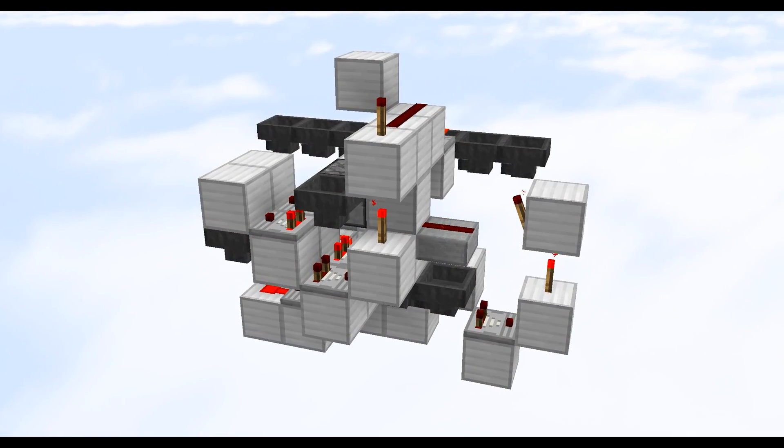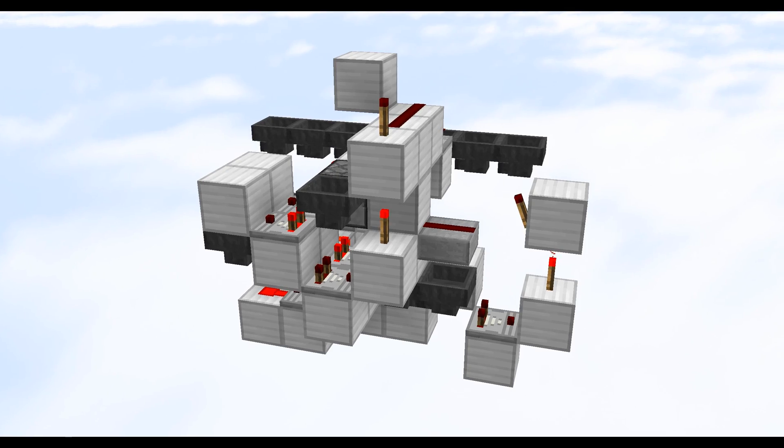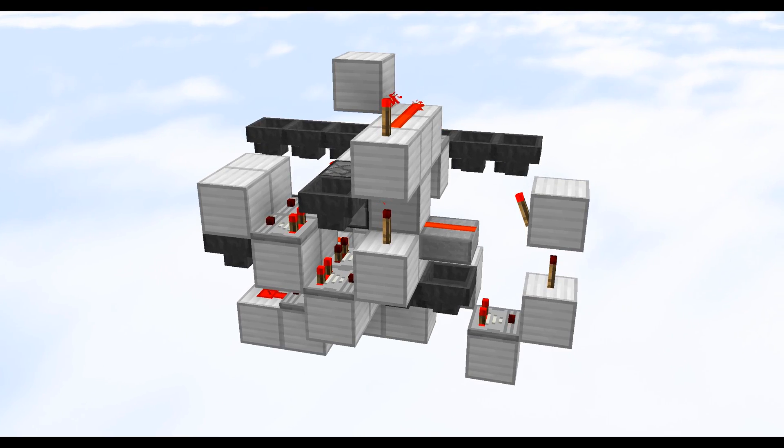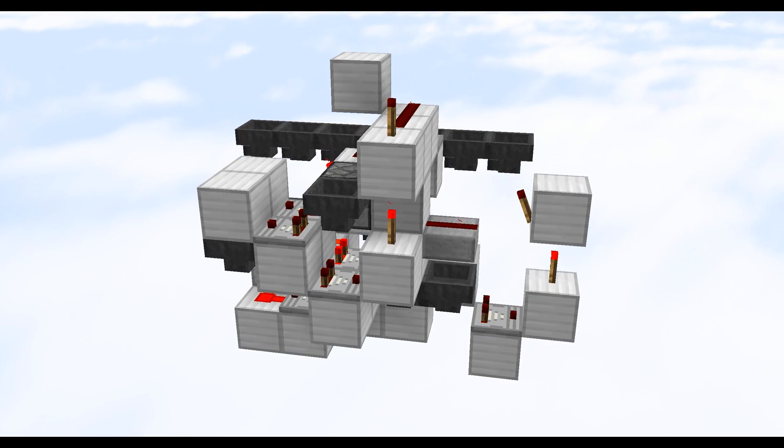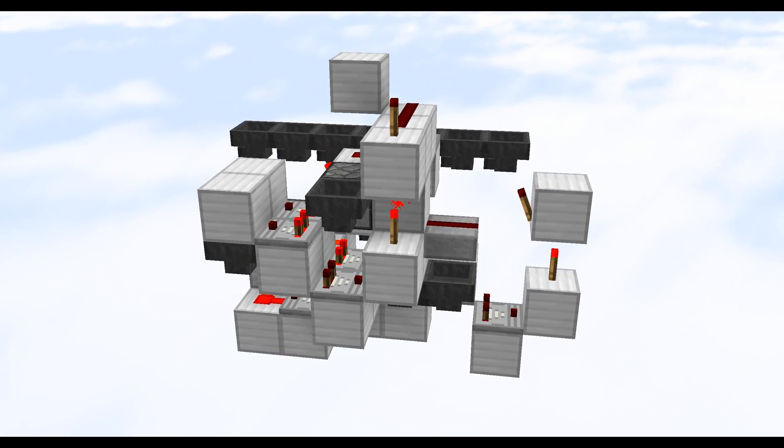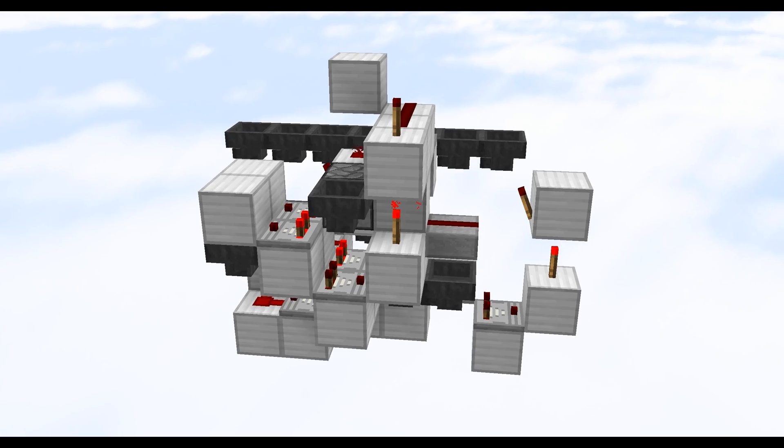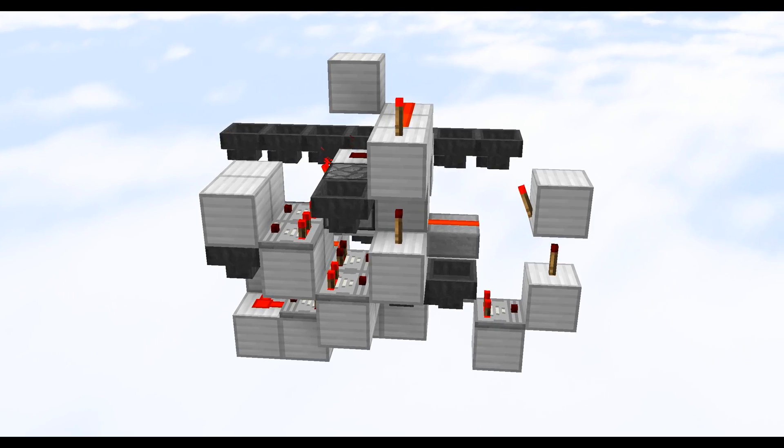Hey guys this is Eli and welcome back to another Minecraft video. In this video we're gonna be taking a look at a new design for a programmable item splitter.